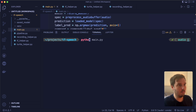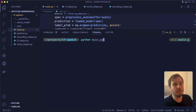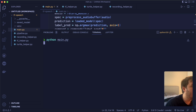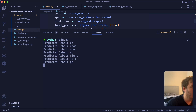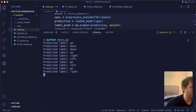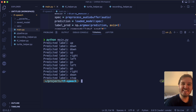Now we run python main.py — make sure to activate your virtual environment. We say: up, up, down, up, right, left, go, left, go, right, down, stop. This worked. And now the last thing to do is to add the turtle.